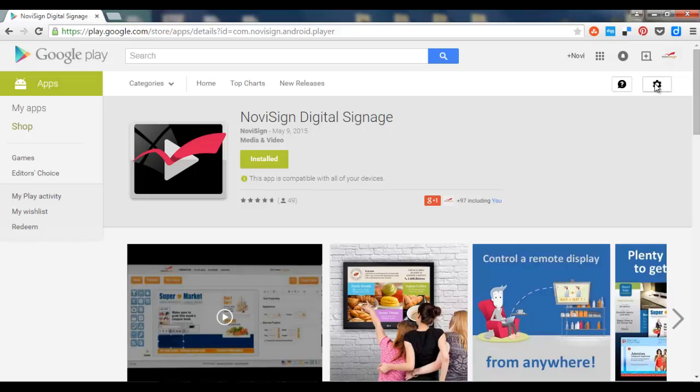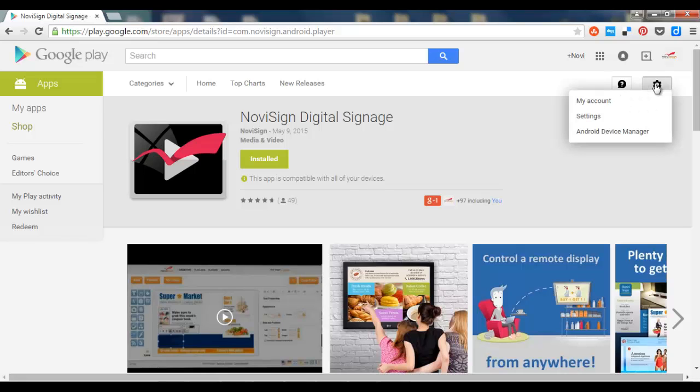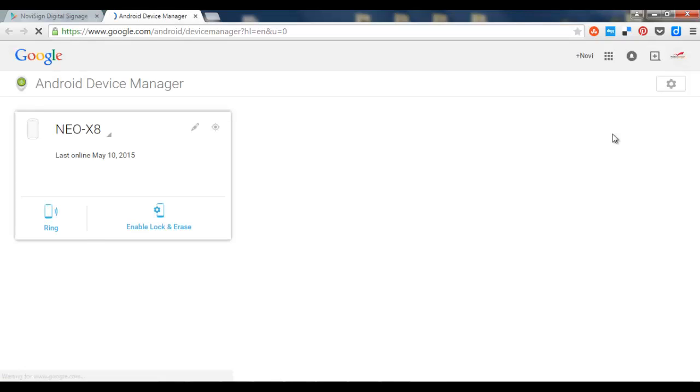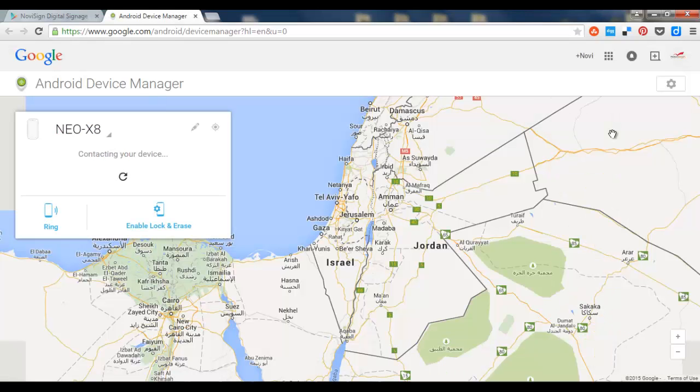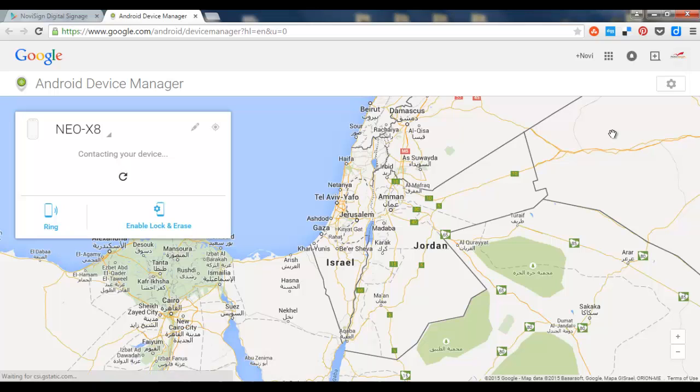You can also click that gear icon and choose the Android device manager. Now once you do that, it will show you all the devices which are connected to the Google Play Market. They have the location services turned off and they have the same username like this one.